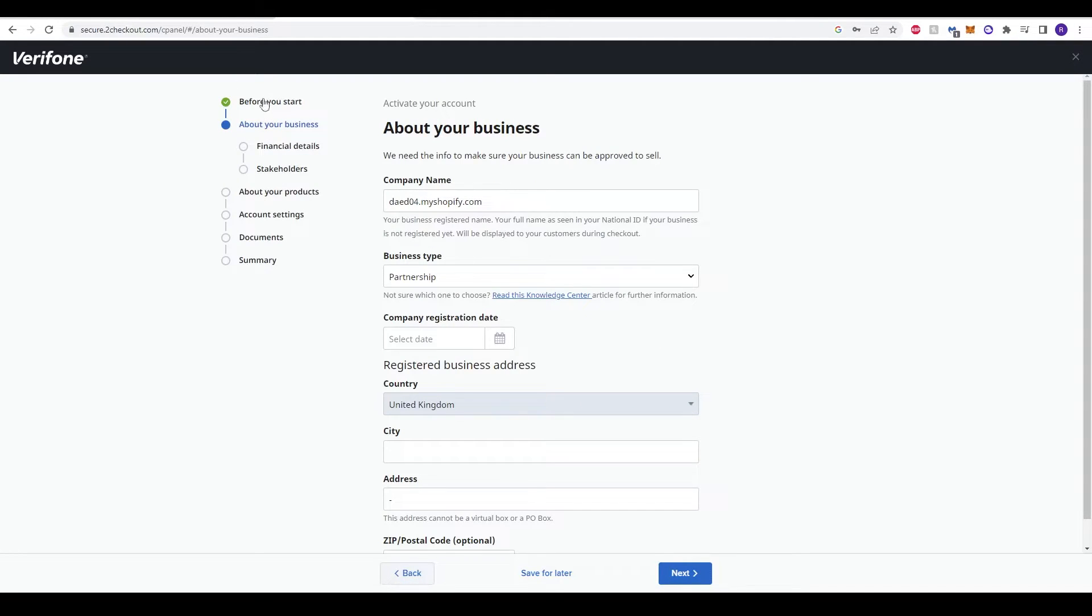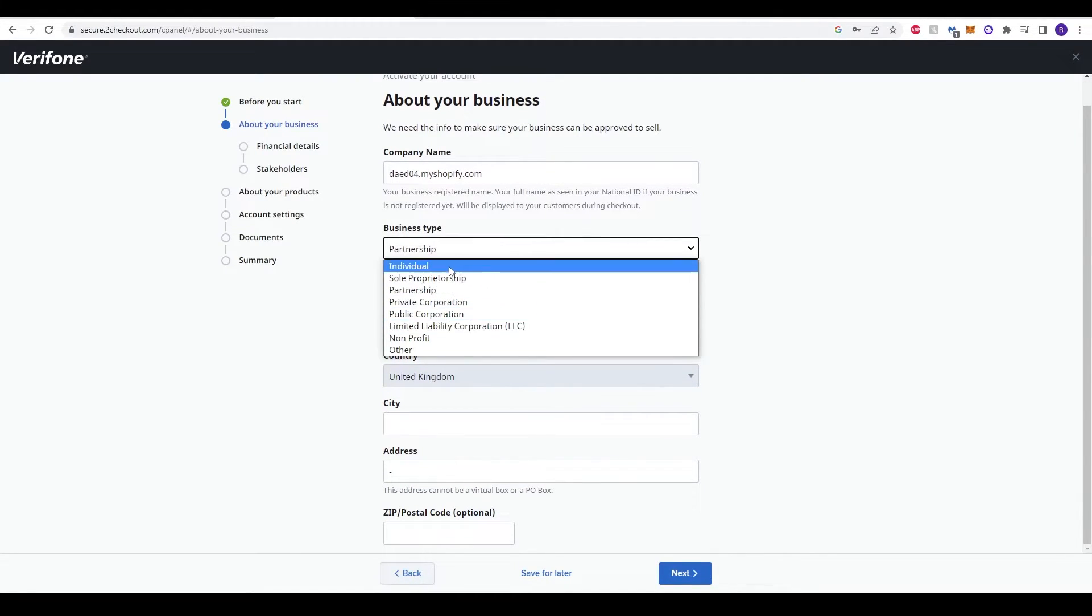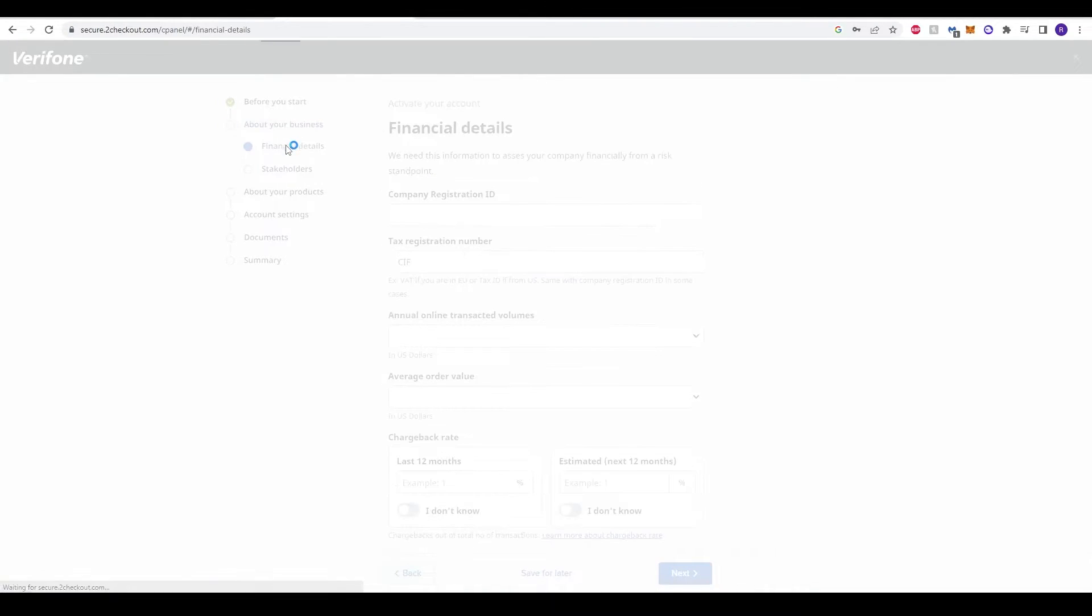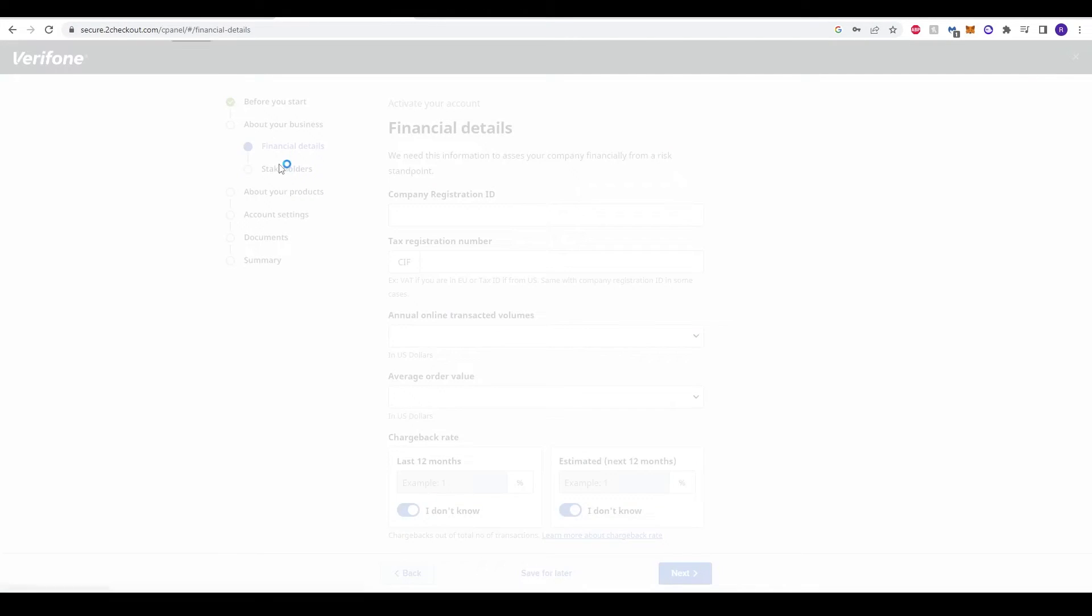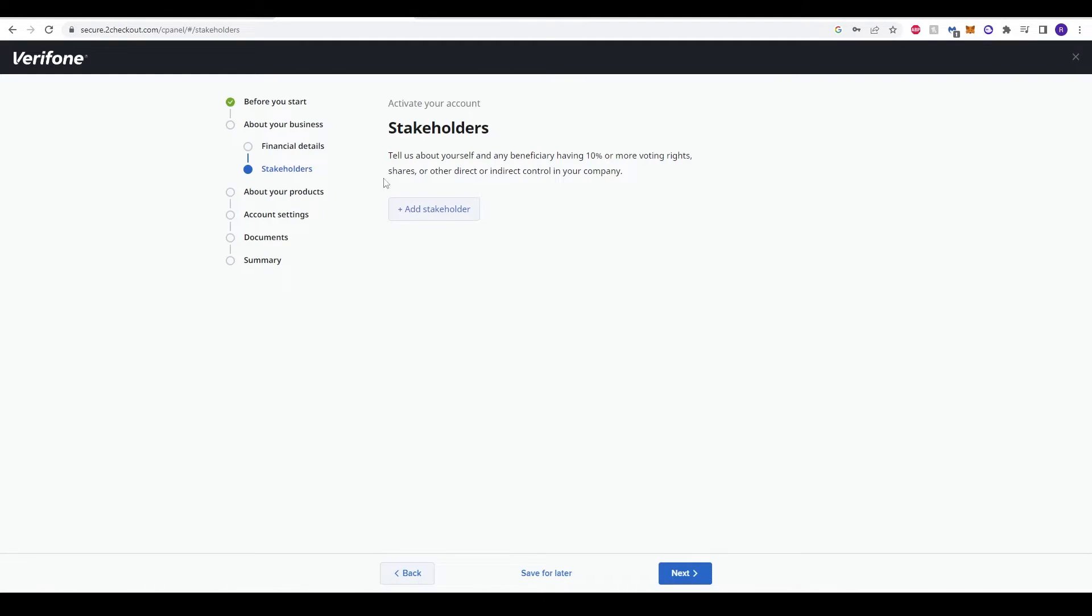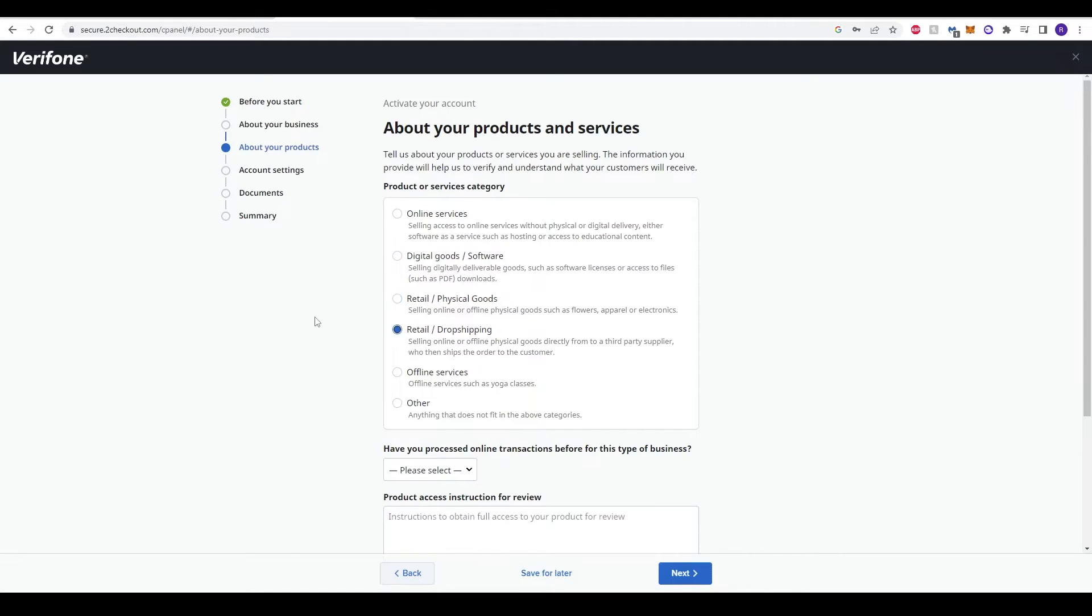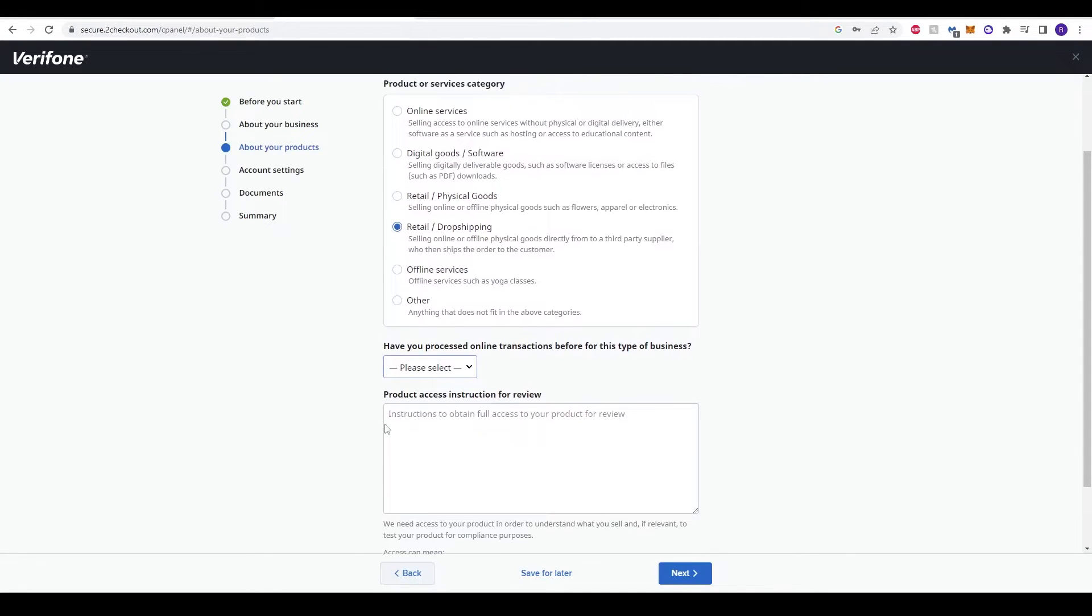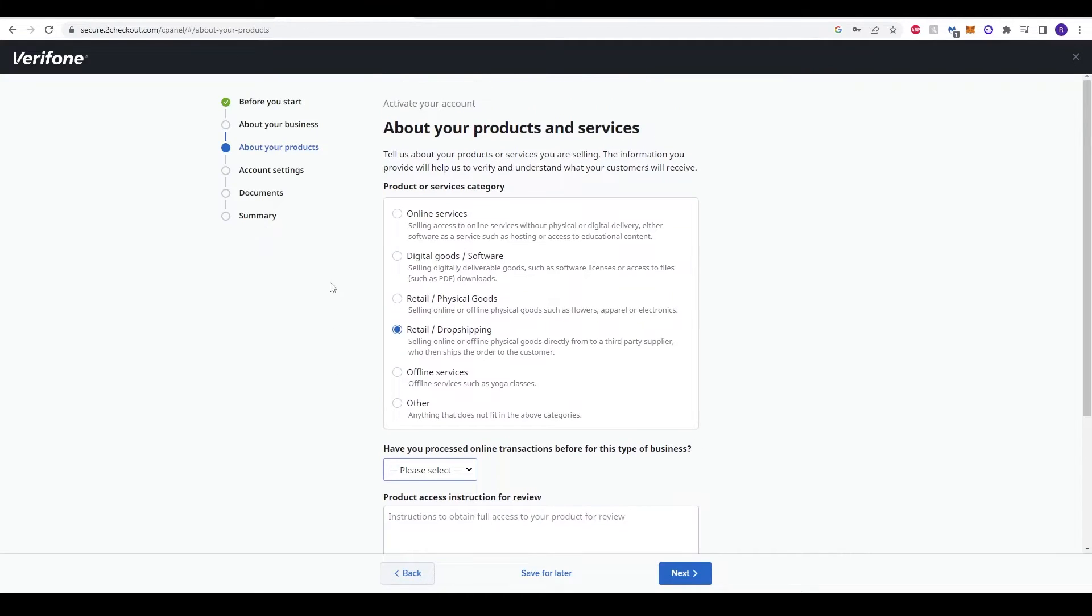You also have to add in some of your information here—your company name, your business type. For example, there's individual partnership, private corporation, public corporation, company registration date, and some other details here. There's an option as well for some financial details, your stakeholder details in case you have any, information about your product. Again, if it's digital services, retail, drop shipping for example, you can click that option here. Have you processed online transactions for this type of business? Of course you can enter that. And you can do a product access instruction for review.